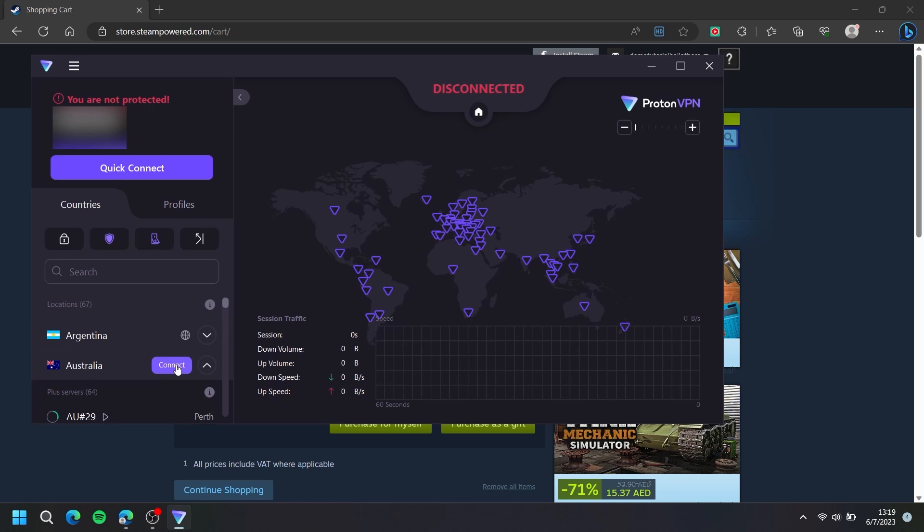Since the country in my Steam is set to United Arab Emirates, I will simply select a country in my VPN app that is not United Arab Emirates. For this video, I'll choose Australia.